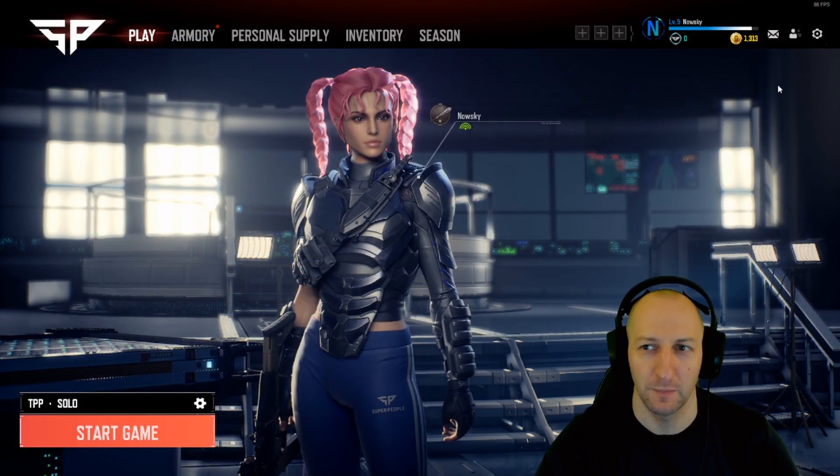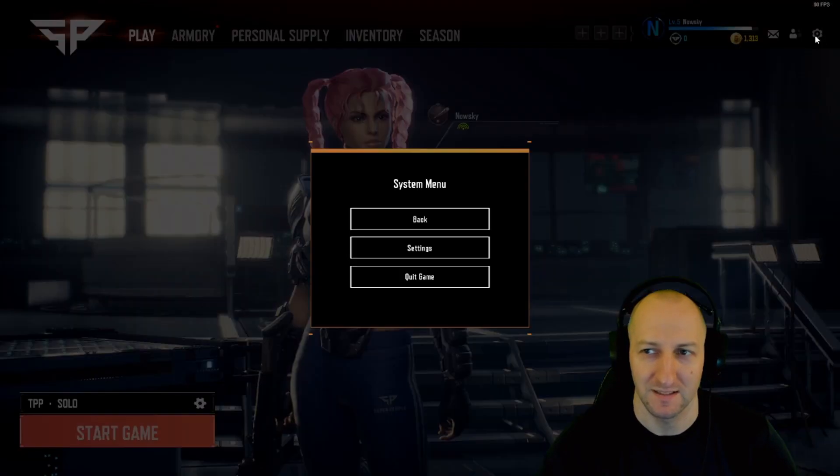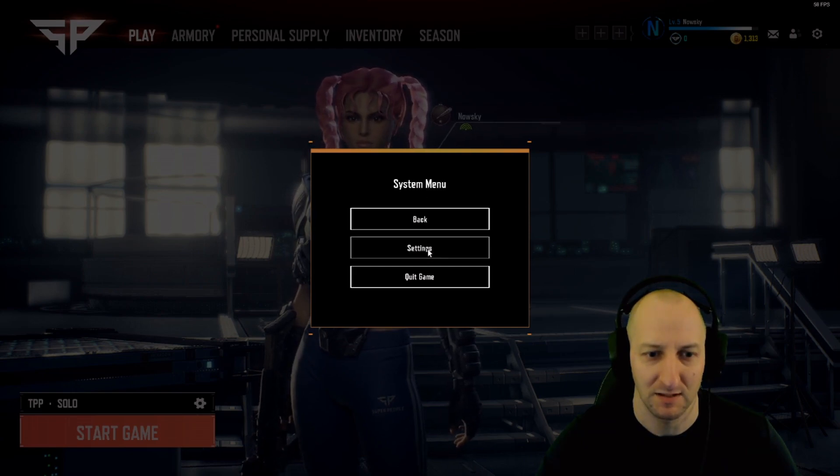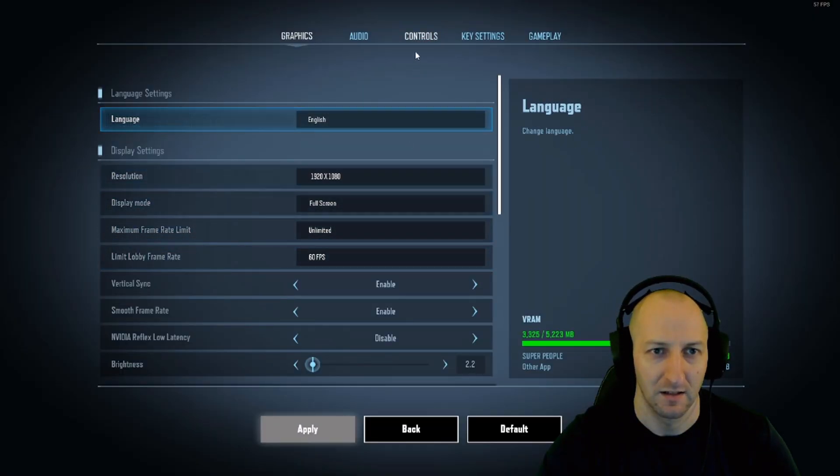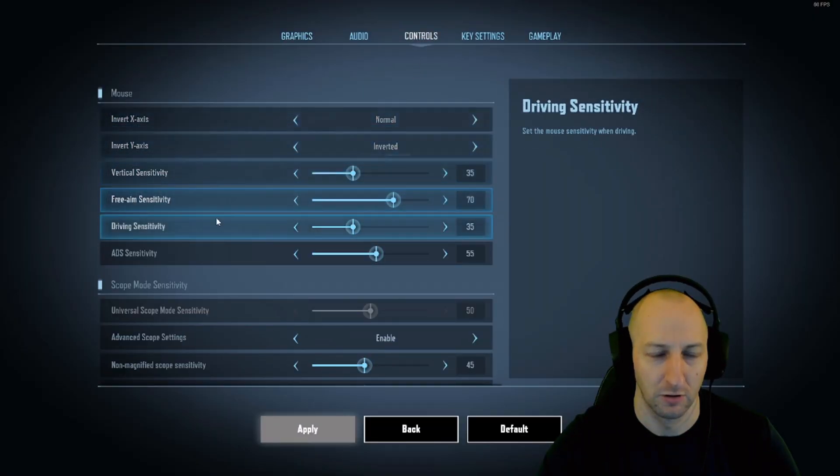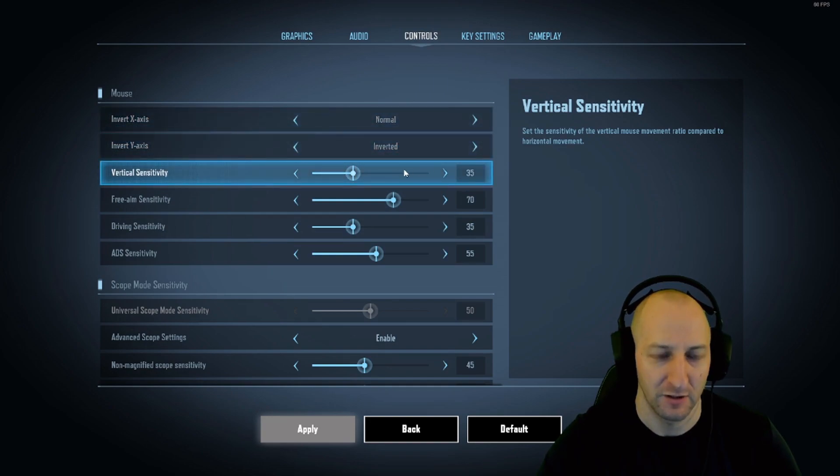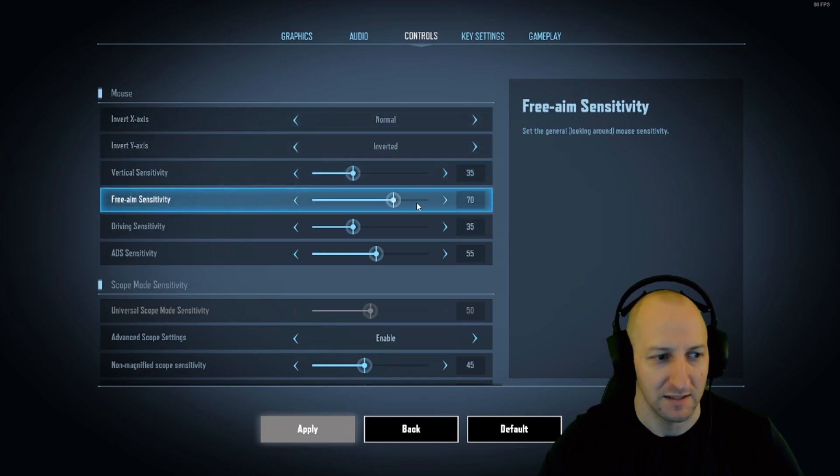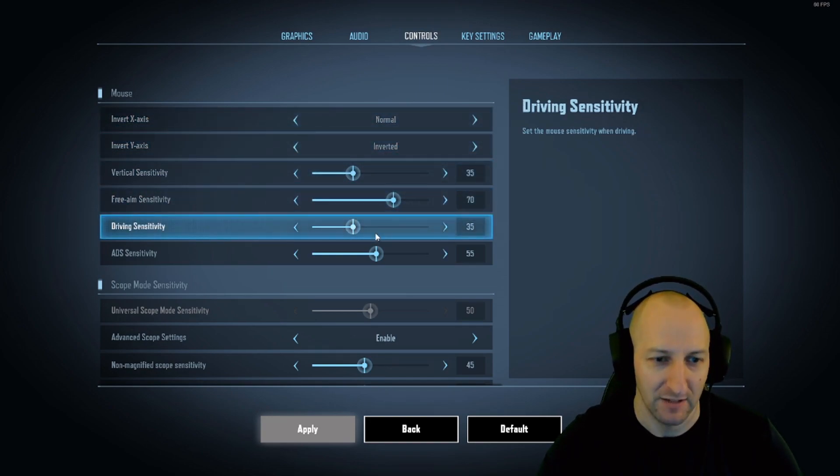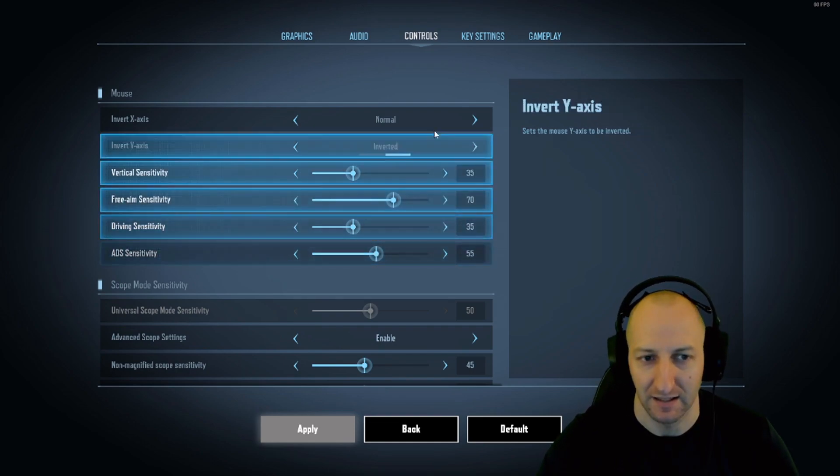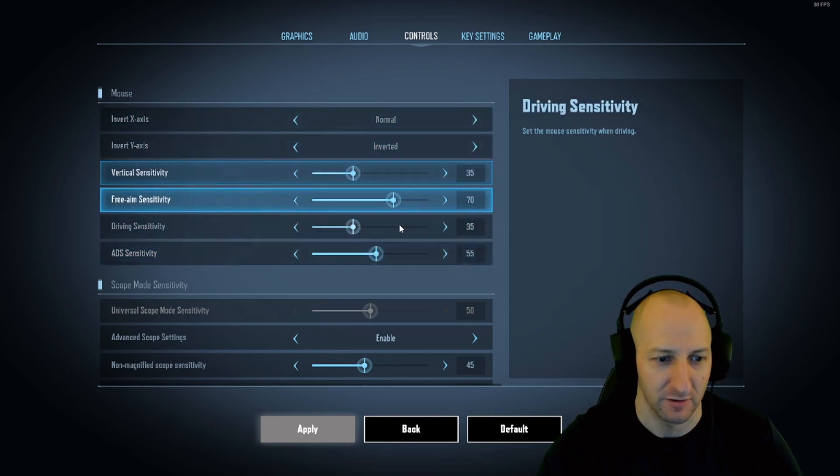Step 2: In Super People, go into settings, system menu, settings and controls. I have my vertical sensitivity lowered, my 3M sensitivity higher, driving sensitivity lower and ADS slightly higher. That's just personal preference.